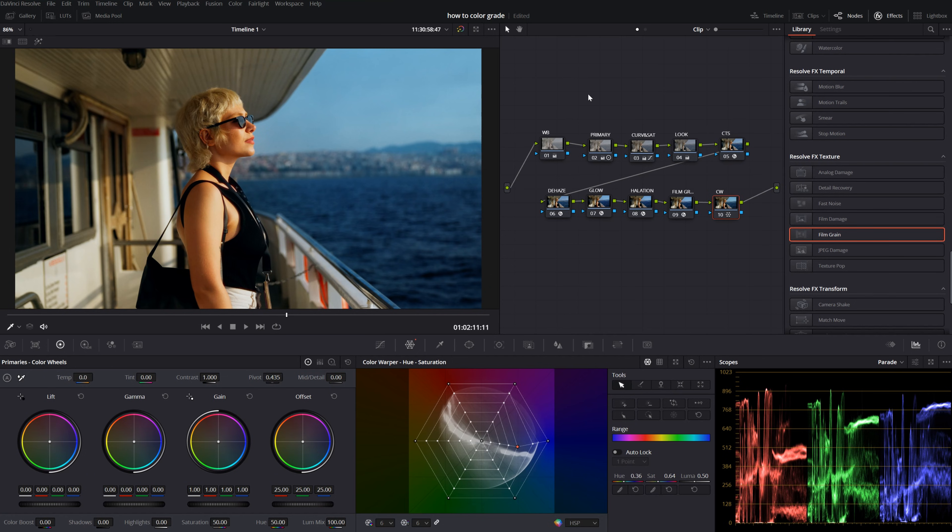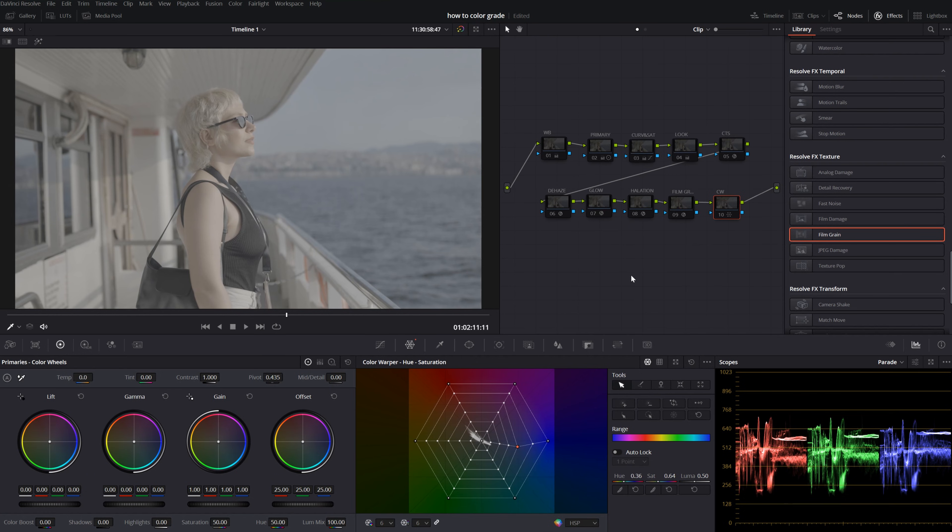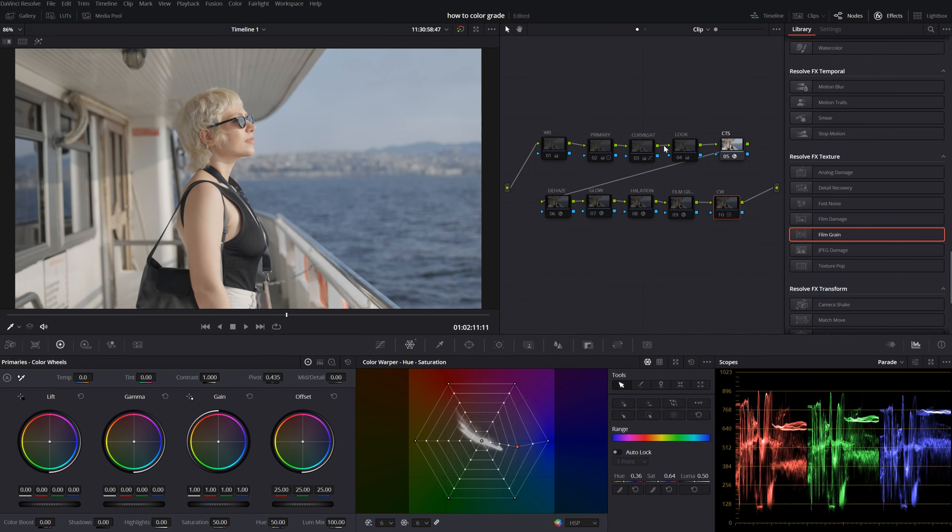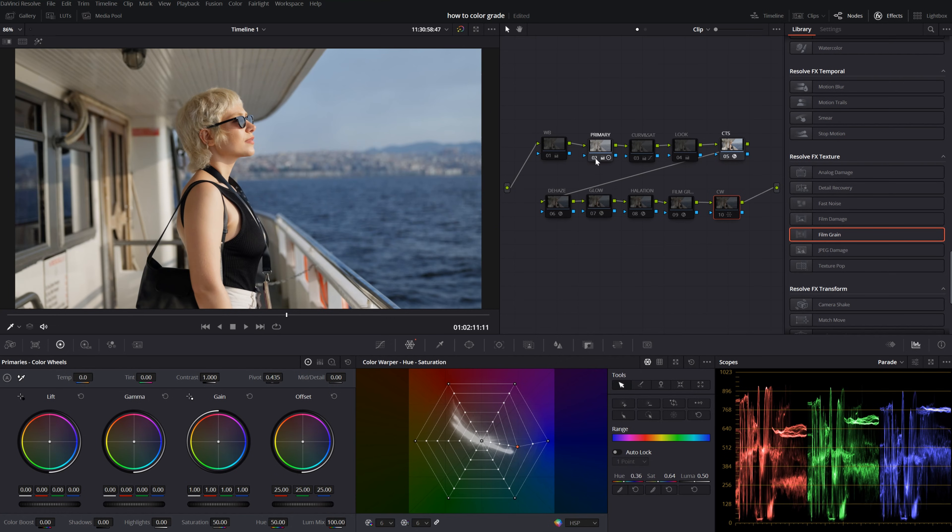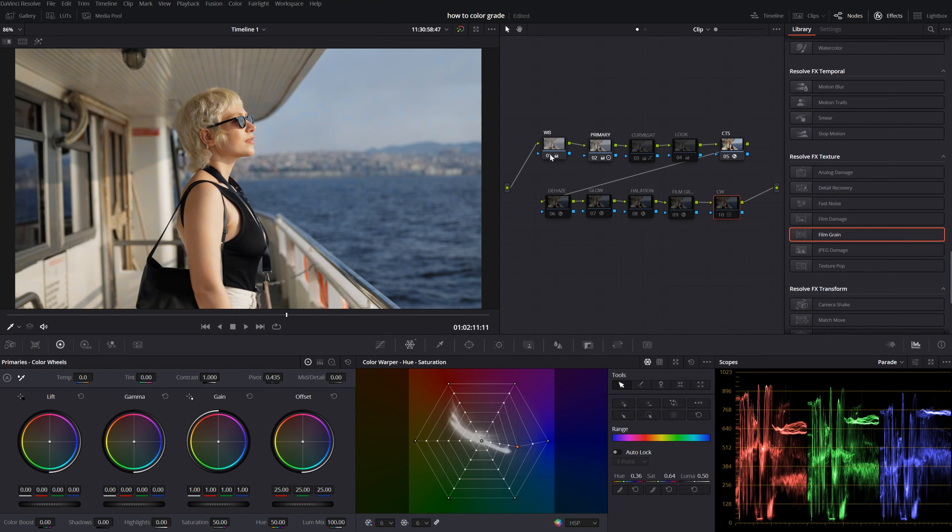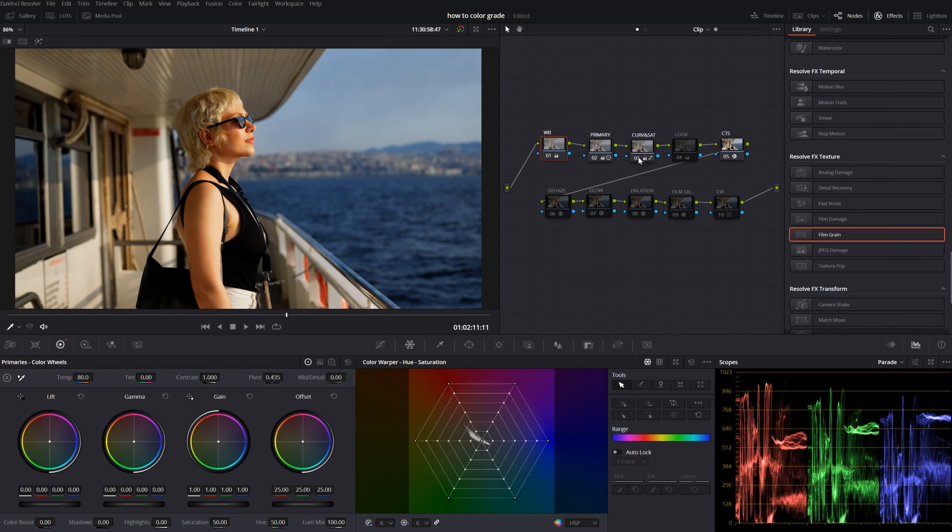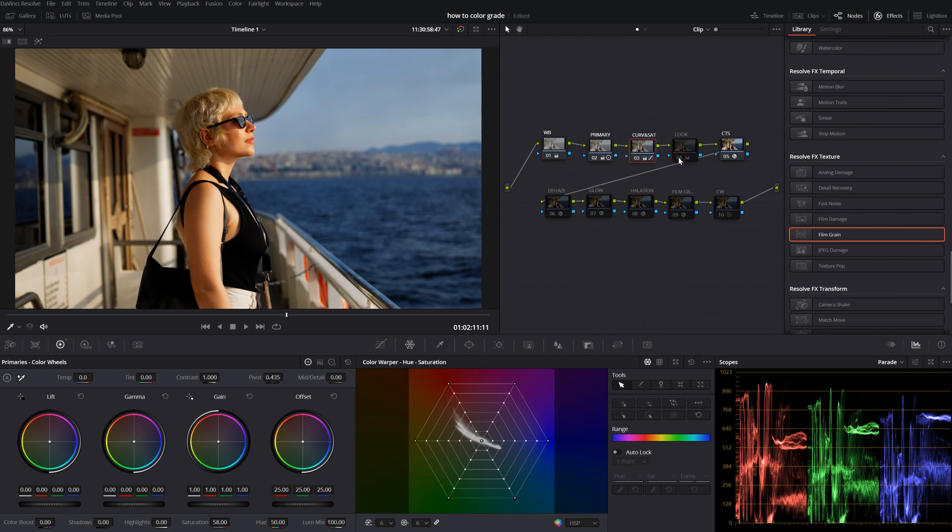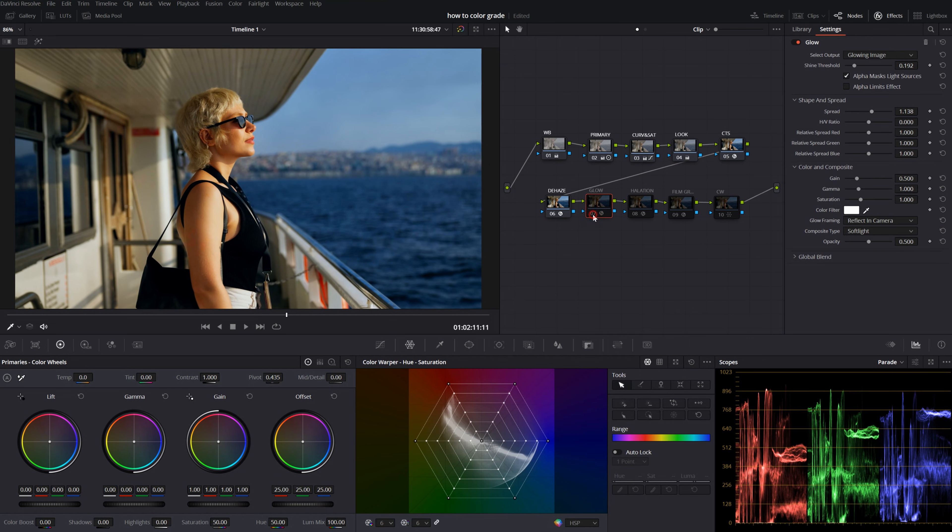Yeah, I think that's about it. Let's go through one by one and see what we did. From start to finish. First, I added the CTS. And, then I went to my primaries. I adjusted the white balance. After that, I went to my curves and saturation. And, my look. So far, our general color grading is ready. And, then I added my effects.